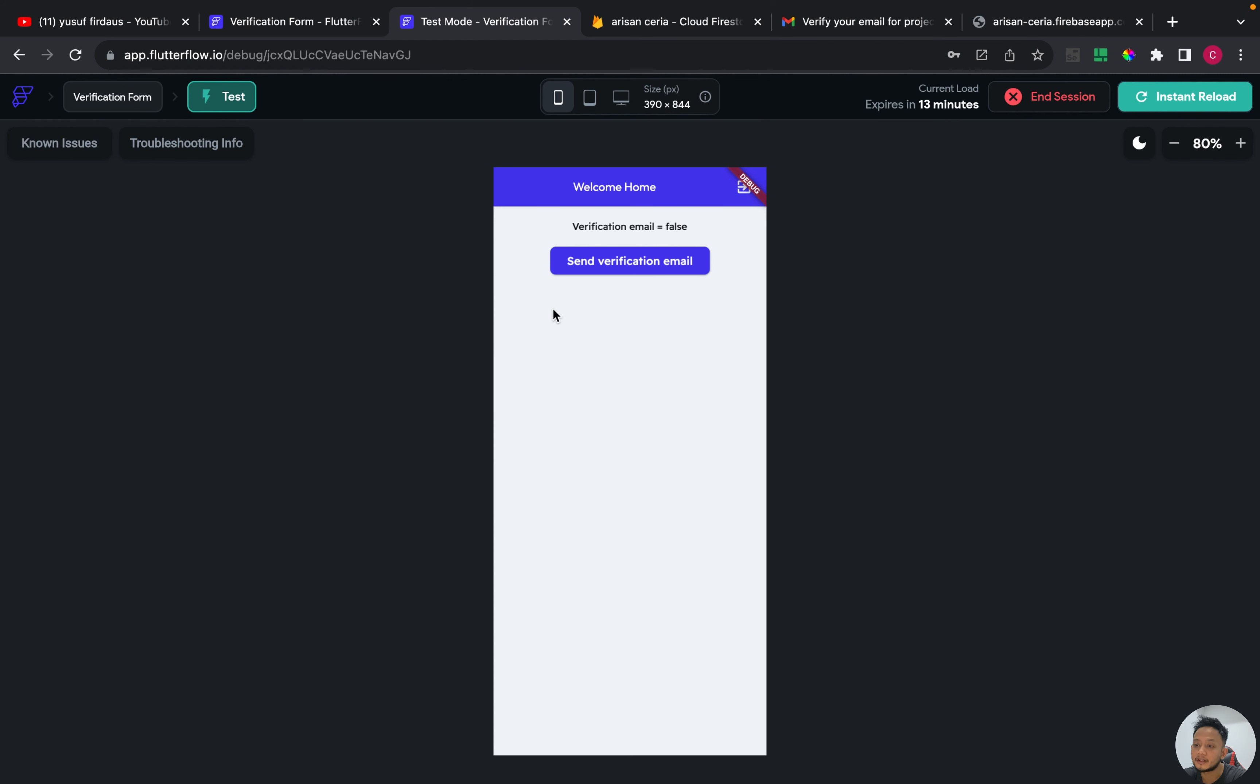As you can see, verification email equals false. And if I click this button, email sent.